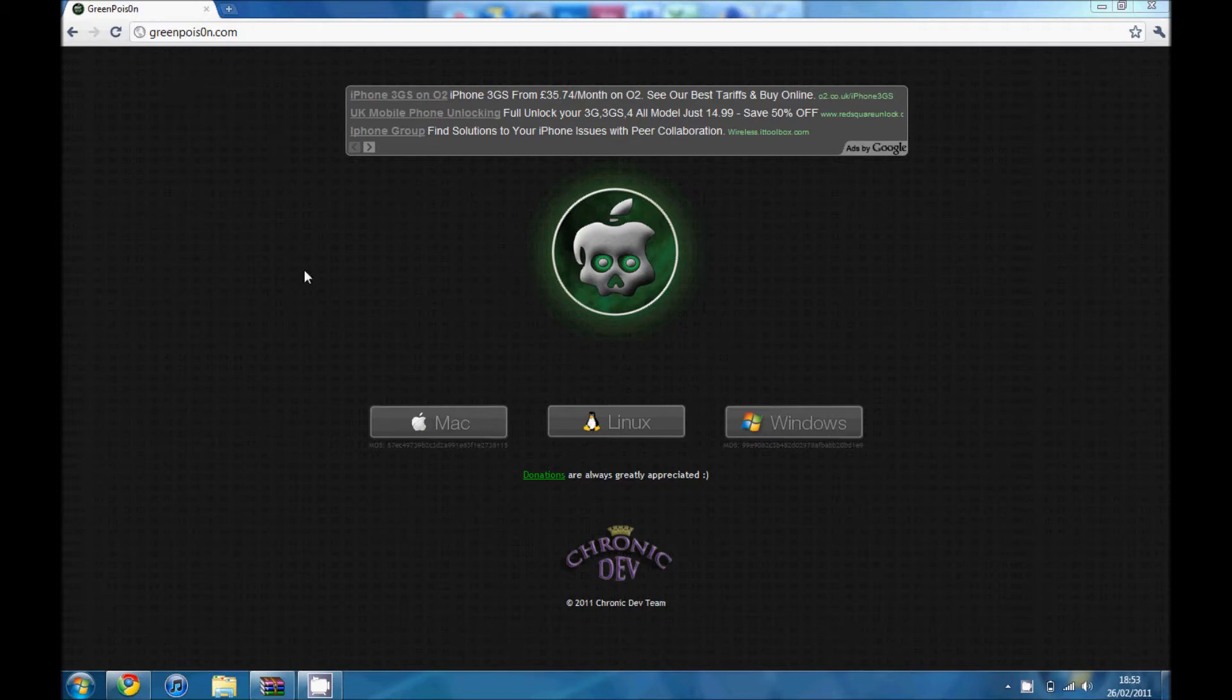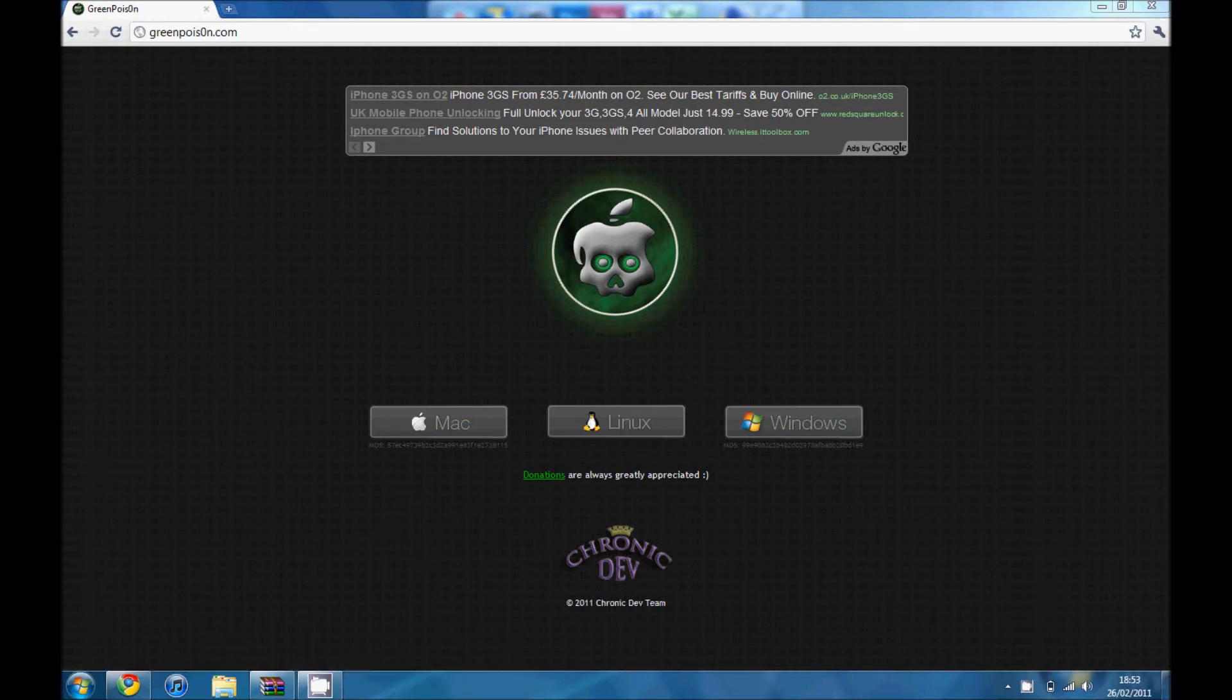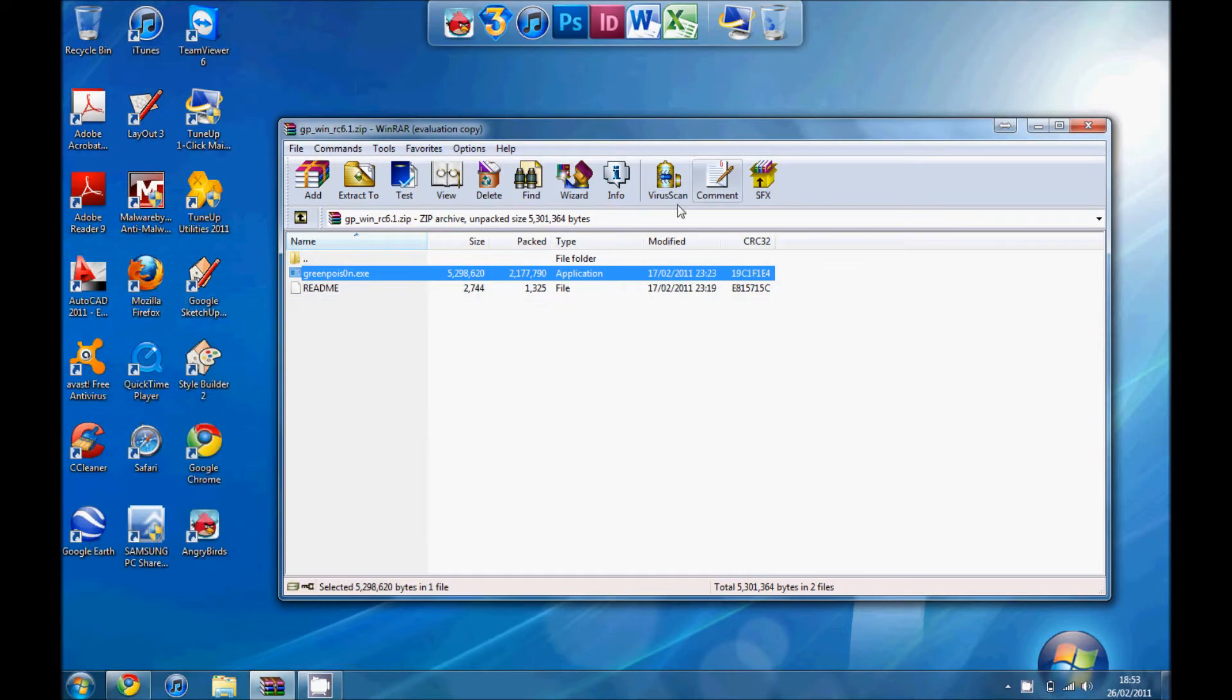I'll put it in the description, just follow the link. Choose which one you need. I've got Windows. I've already downloaded it, so that's fine.